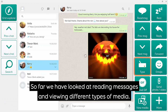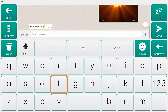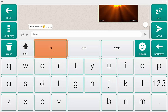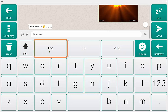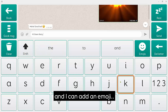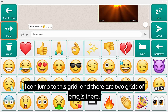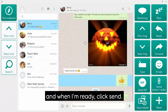So far we've looked at reading messages and viewing different types of media embedded in those messages. To send a message I can simply click on Type, type my message, and if I want to add an emoji I can jump to the emoji grid — there are two grids of emojis. When I'm ready, I click Send.